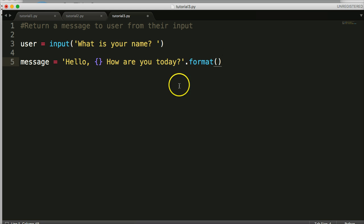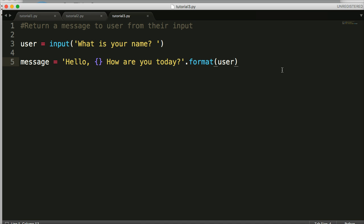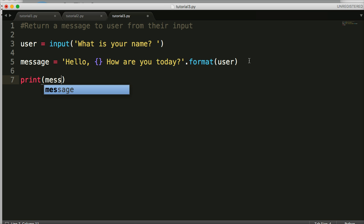Then we put in the variable from up here, because the user is going to return to us their name. So we'll put user. Now we need a way to return the message to the user on the terminal, so we're gonna have to print the message back. We'll do print and then in here we'll put message.